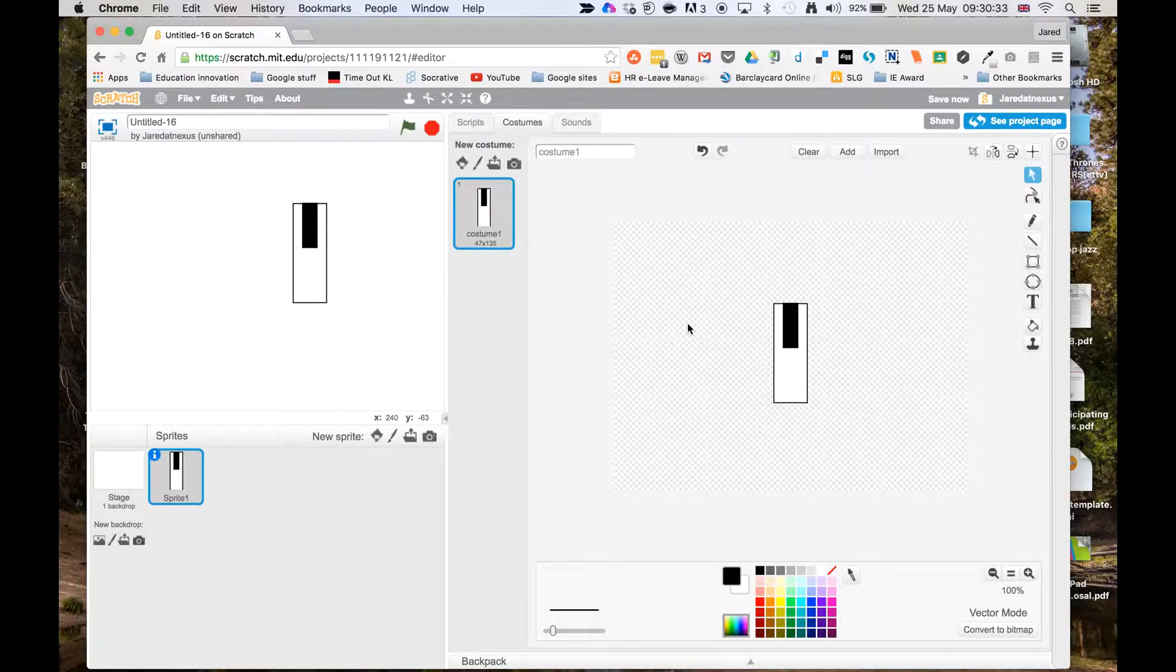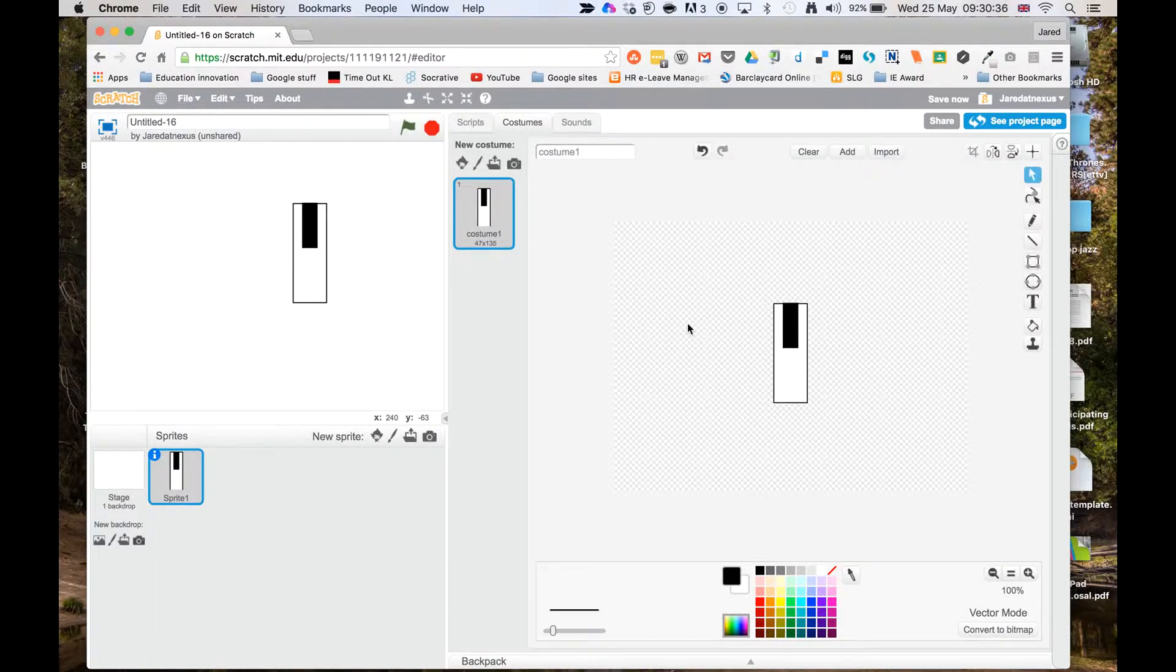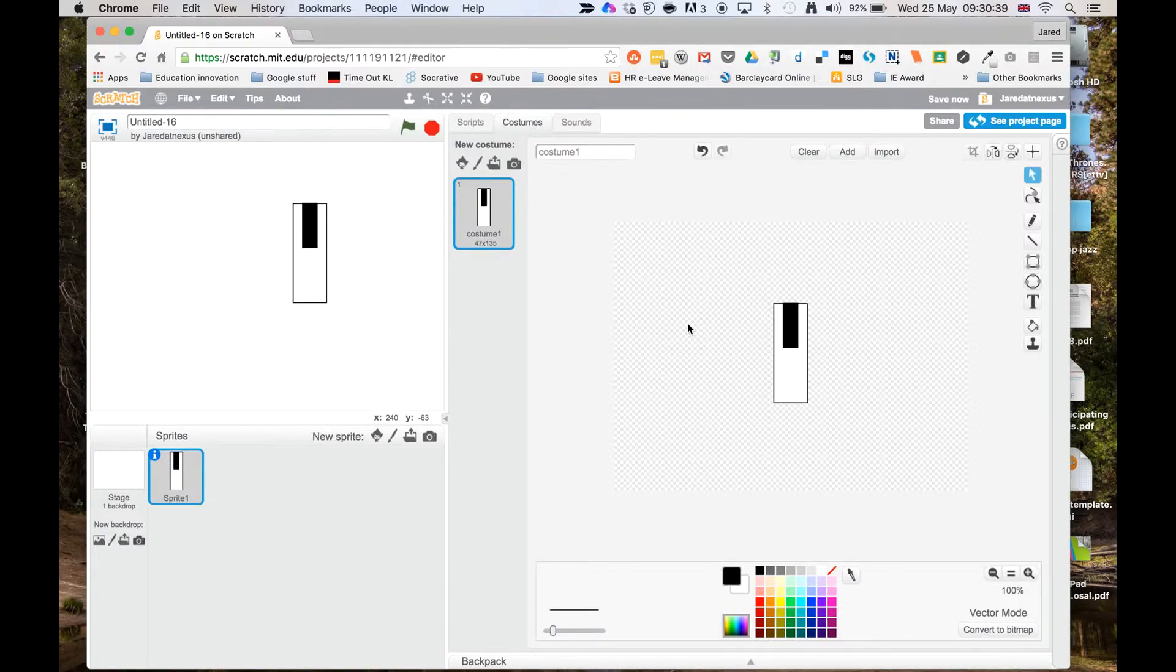I'm not going to make the other keys yet, because we're going to add some scripts to this and then duplicate it. And that's how we make the keys for your keyboard.